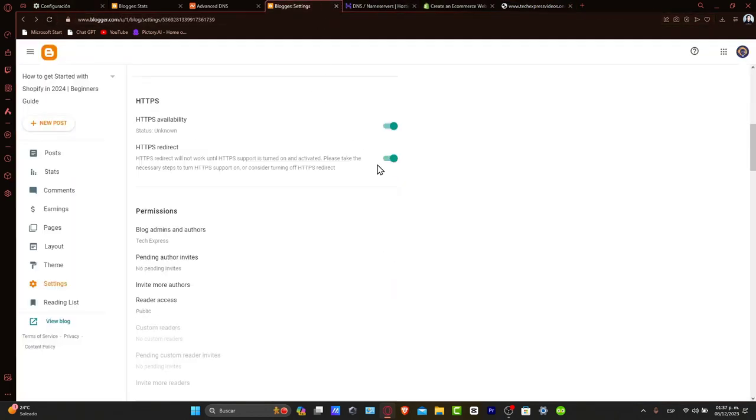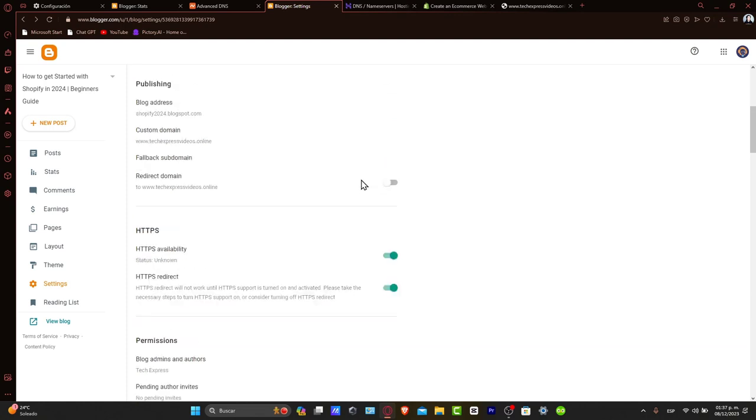Congratulations! You have successfully connected your hosting domain to your Blogger blog. This change will make your blog more accessible and enhance your online identity.